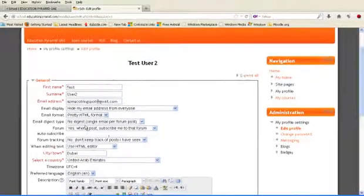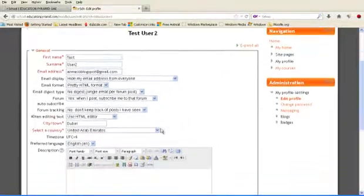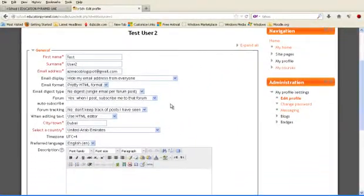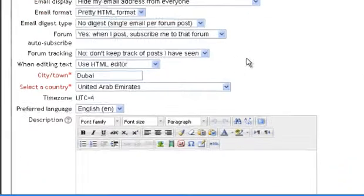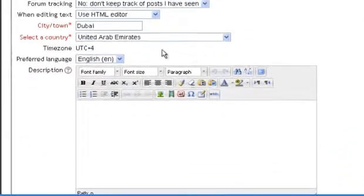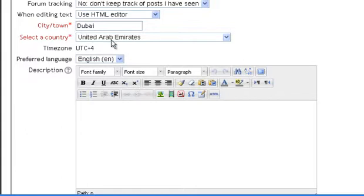Then leave all these options as it is because these are some default settings. Then you will write your city name, which is Dubai, United Arab Emirates. And here the time zone, it is UTC+4.